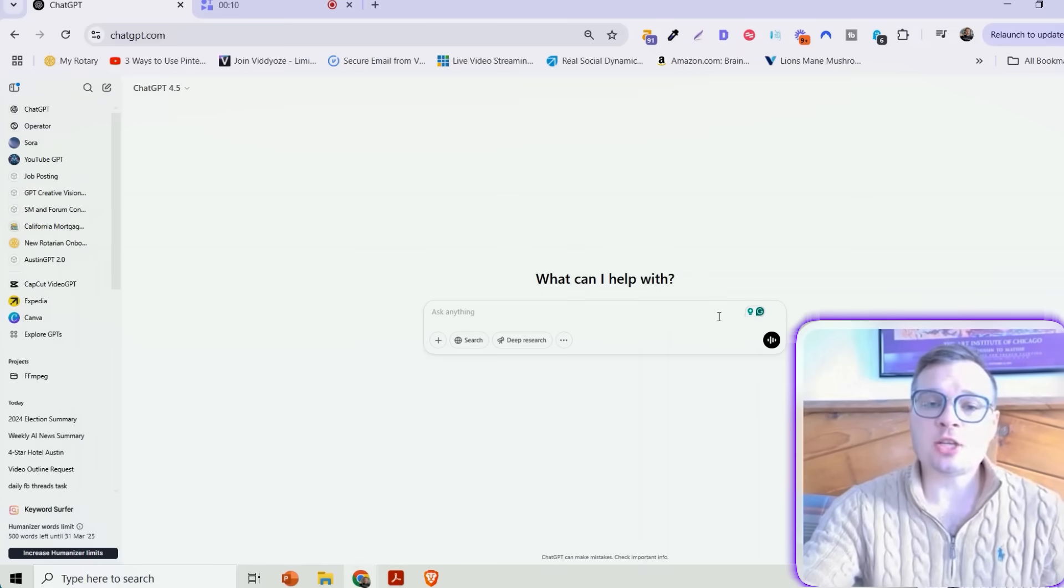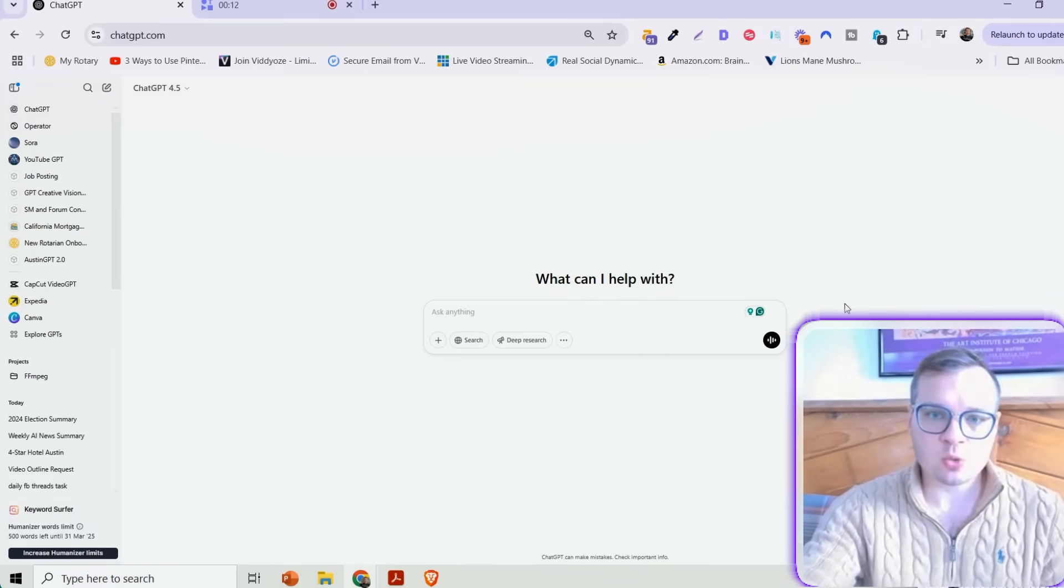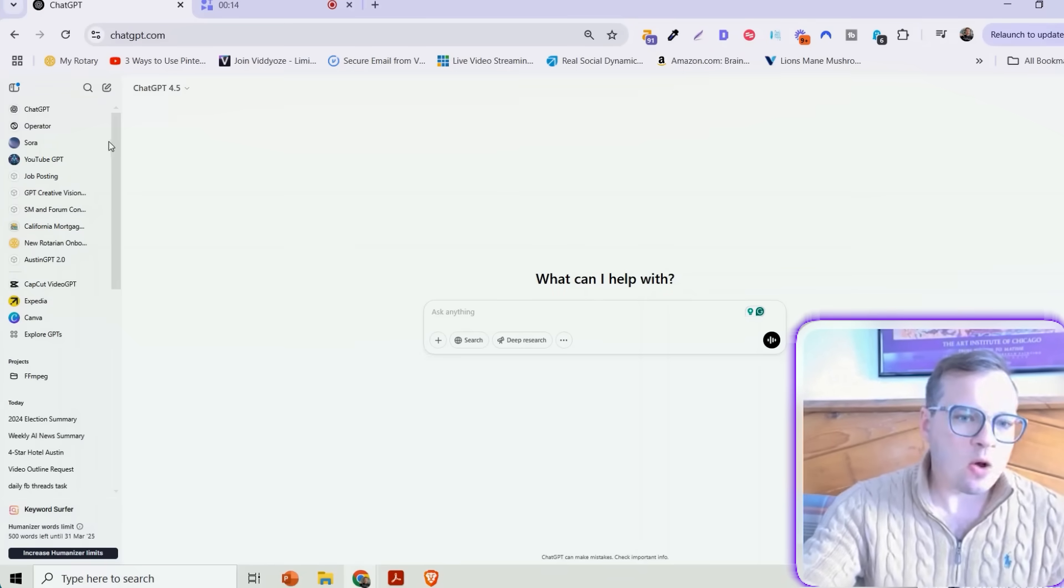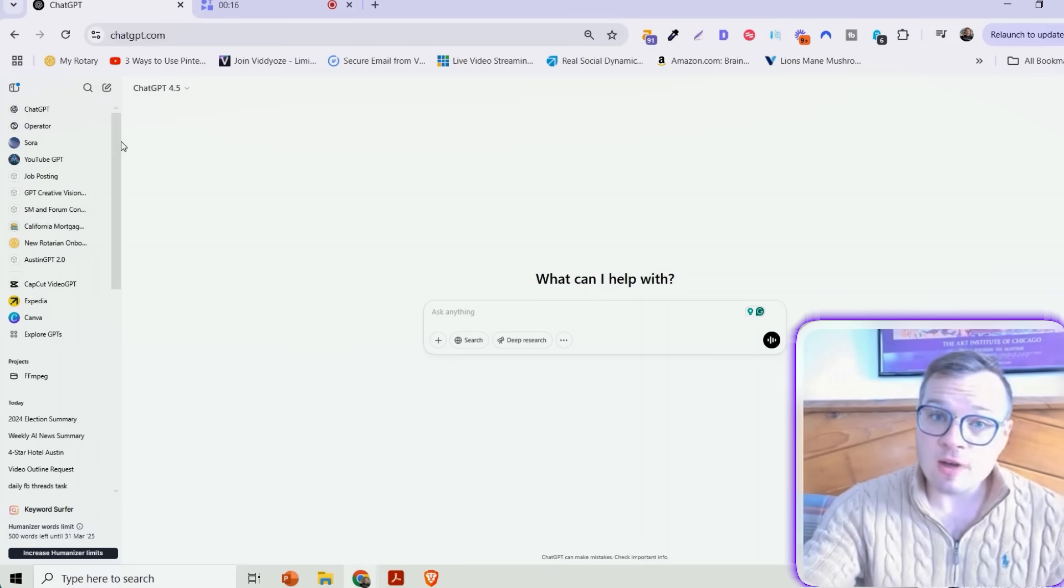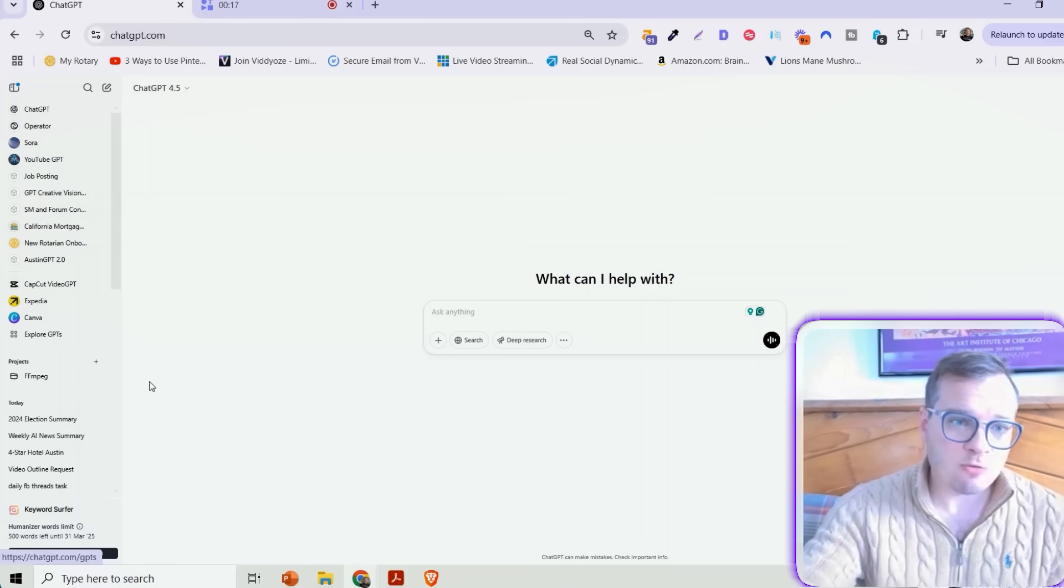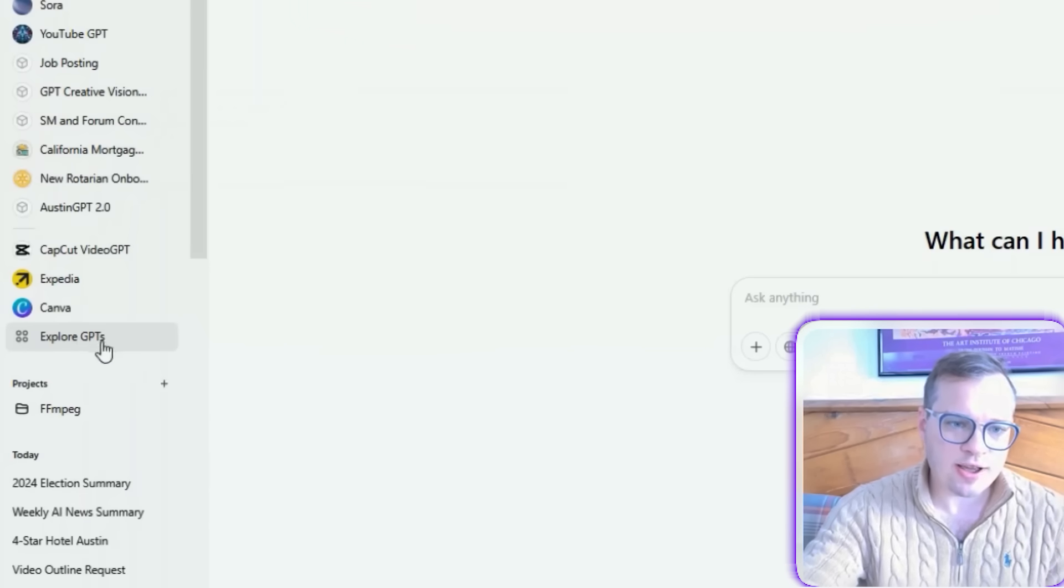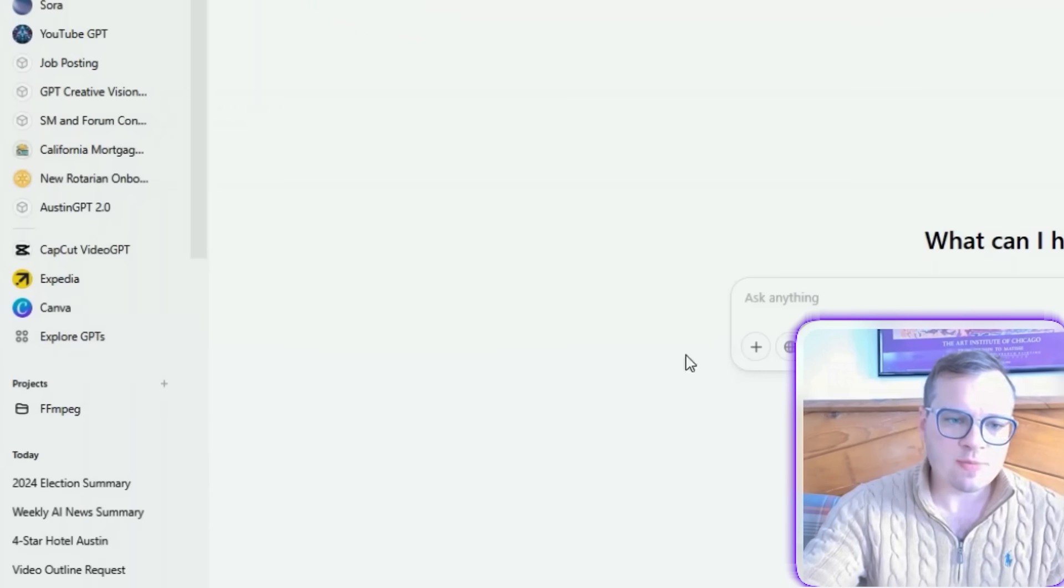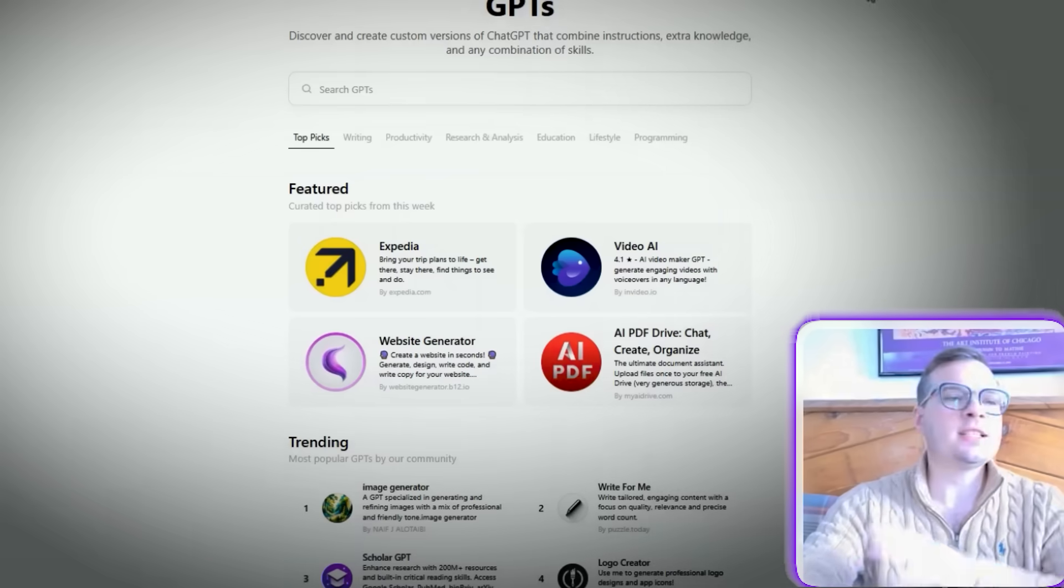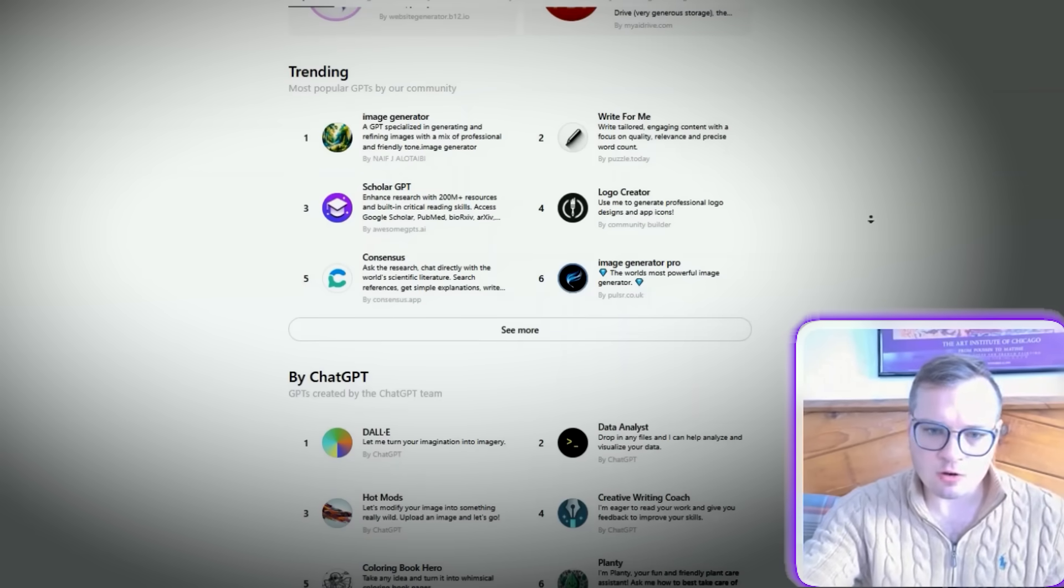Step one, of course, is to go to ChatGPT.com and make sure that you're logged in. Now, where you're going to find CapCut is navigating over on the left-hand side here. You're going to click on Explore GPTs. This is going to open up the entire ChatGPT store for you.